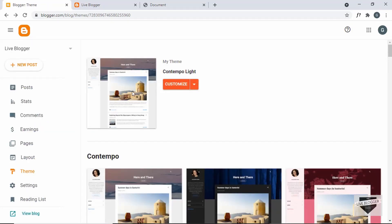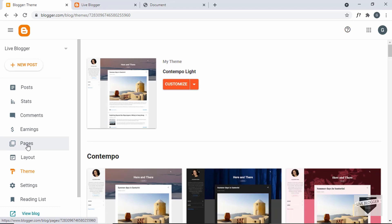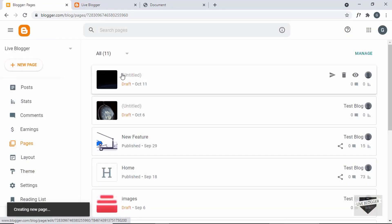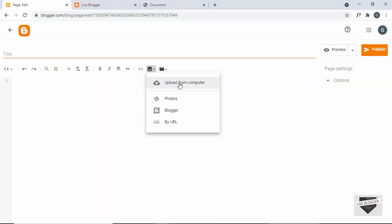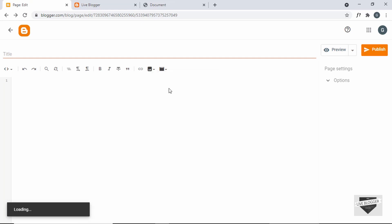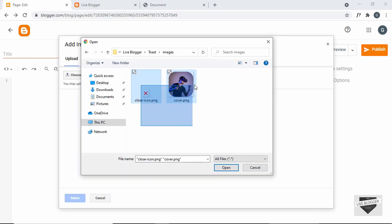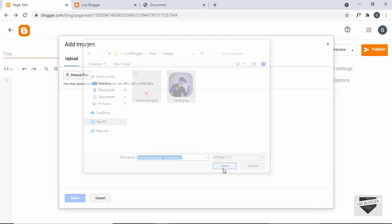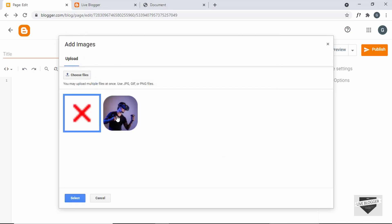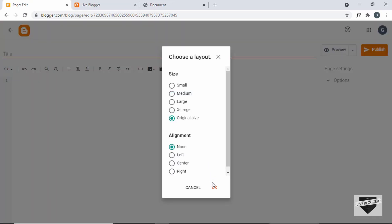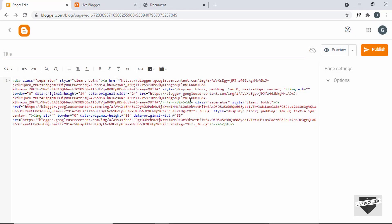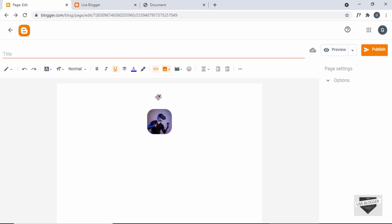Now let's upload the images into a page and get the links to add to our theme code. Let's go to Pages, create a new page, click on Insert Image, go to Upload from Computer, and click on Choose Files. Here are the two images — select both and click Open. Select both images and click Select, choose Original Size, and click OK. Now we have the two images.